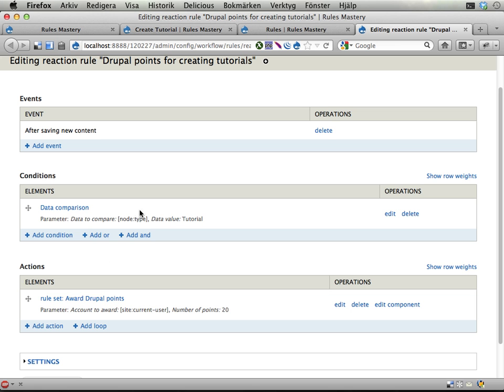And this already has its if statement, if it is a tutorial, then give 20 points. So I could change this if it's tutorial and it's easy, give 30 points, but then I ruin the original reaction rule. That's no fun.